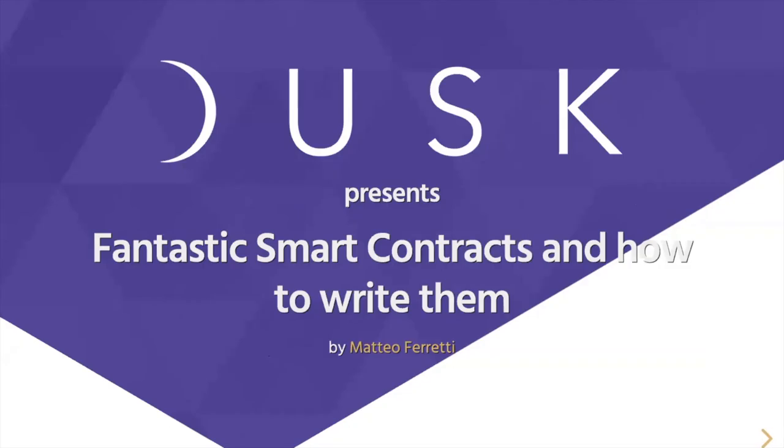Okay, here we are. My name is Matteo Ferretti. During this presentation I will show you the state of smart contracts in Rusk and especially the tools we are using to write them.